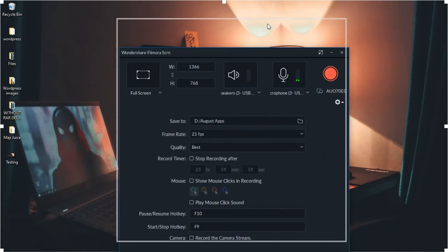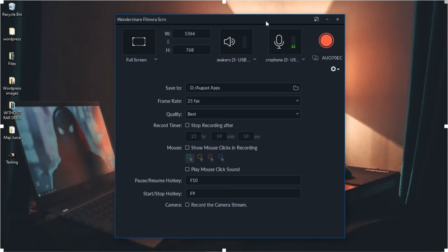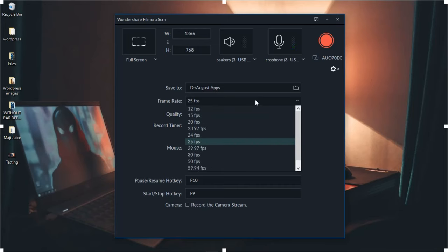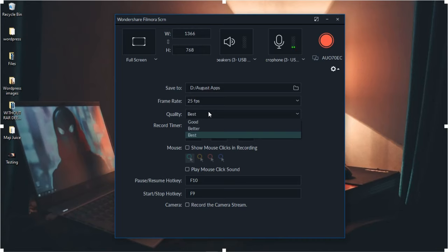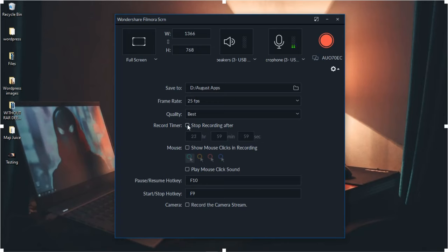When you click the Settings icon you have additional options. You can select the folder where recordings are saved. Unlike Active Presenter, Wondershare Filmora records and saves straight as an MP4 file so you don't have to export separately — that's one advantage. You can also select the frame rate; since we're not doing slow-motion, 25 frames per second works. For quality, you can choose Good, Better, or Best — the higher the quality, the larger the file size.